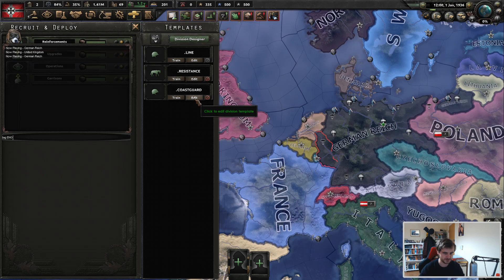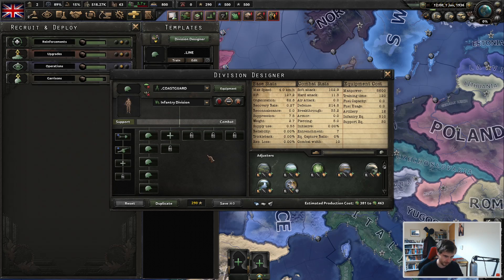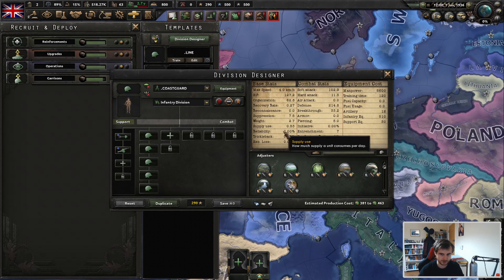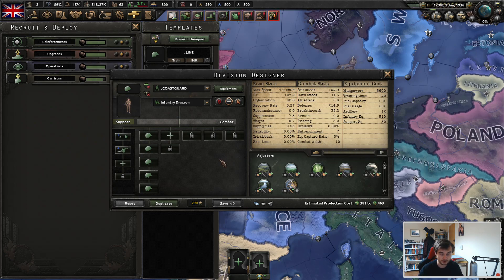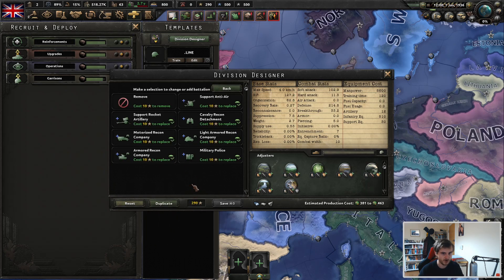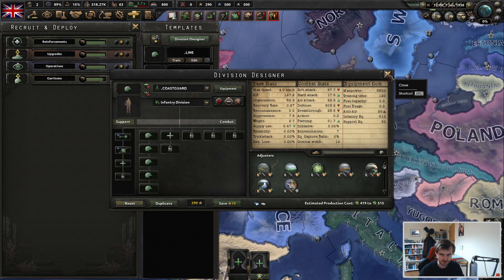Division type number two: looking at Britain and the Superior Firepower doctrine, this is the slightly cheaper 10-width coast guard. In multiplayer it depends on the rules and where you're putting them — I personally prefer 20-width garrison and coast guard divisions, but sometimes needs must and the 10-width can be useful. For Superior Firepower, just a shovel and the support artillery, or switch the artillery out for a support anti-air if you're operating under enemy air superiority.